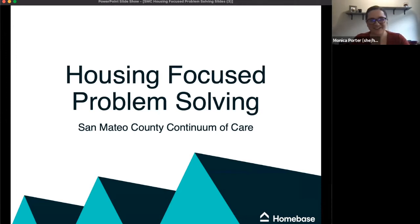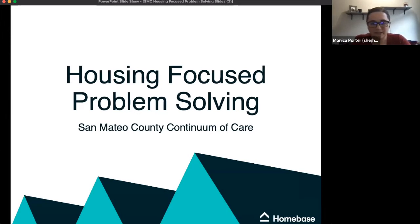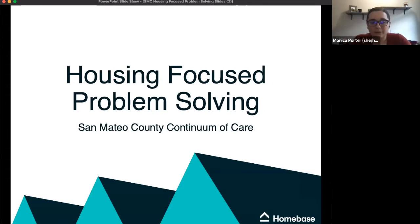Welcome to today's training on housing-focused problem solving. We are so glad to have you with us. Before I get too far, I want to let you know that closed captioning is available. If you hover over the bottom of your screen, you should see an icon with two Cs. If you have any trouble finding it, please do let me know.